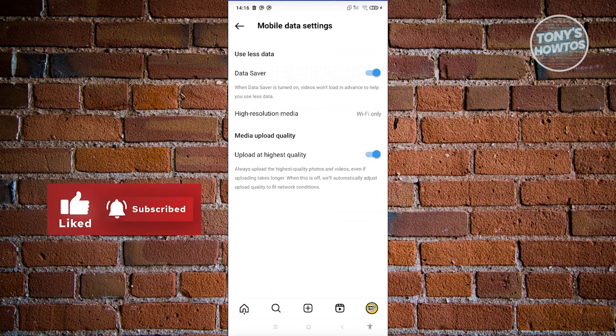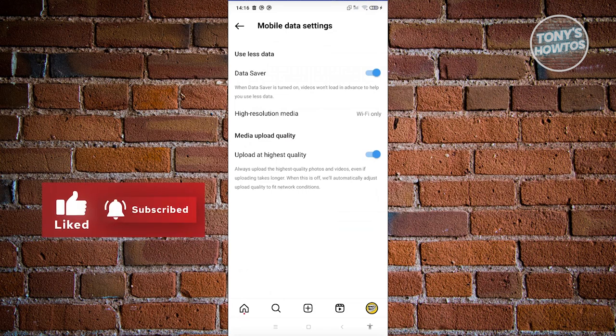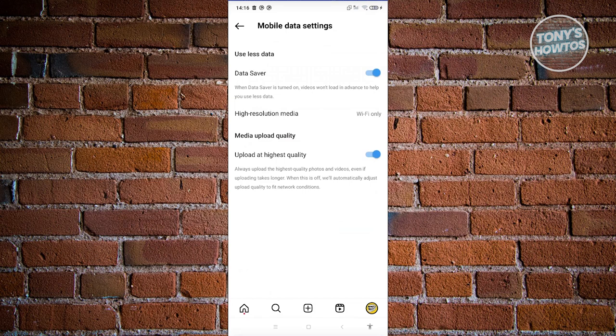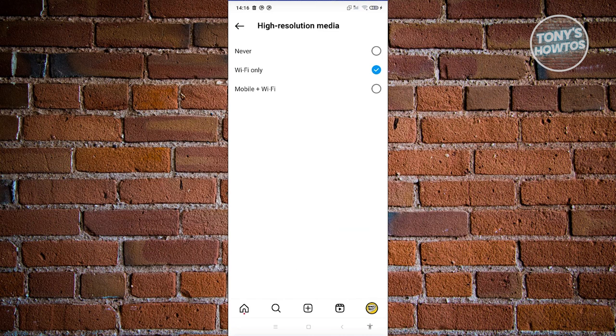Another thing that you could do here is you want to change the higher quality media here. So you could go ahead and choose never here and that would actually save you a lot of more data. And in turn, it will load Reels a lot faster. But you could only switch this to Wi-Fi only if you want to. So in Wi-Fi connections, it's going to load media a lot faster.